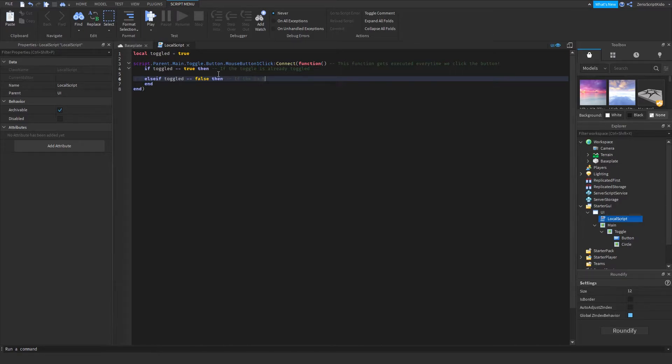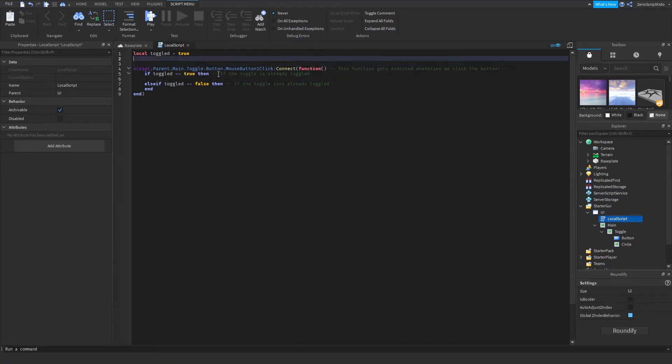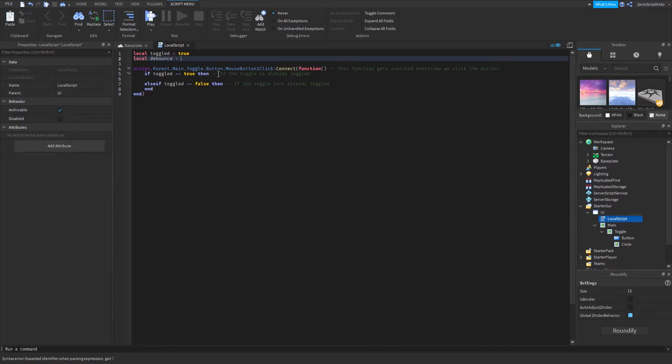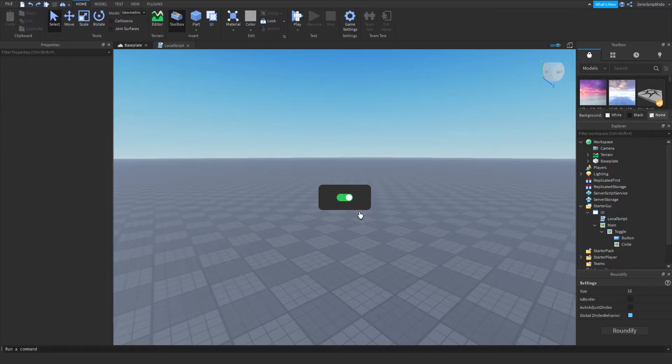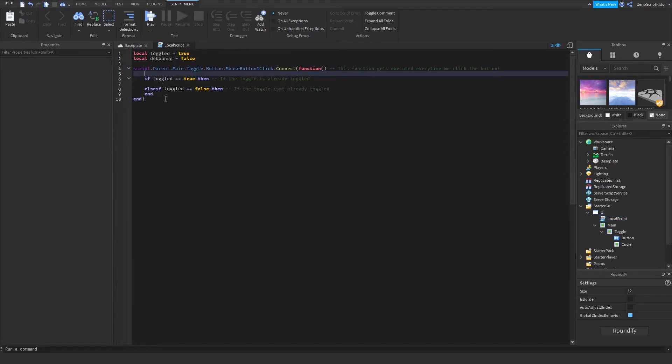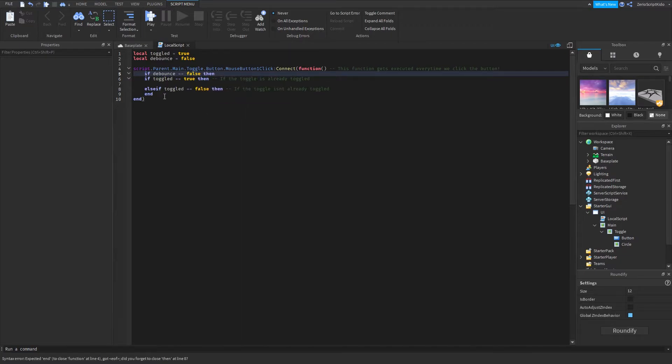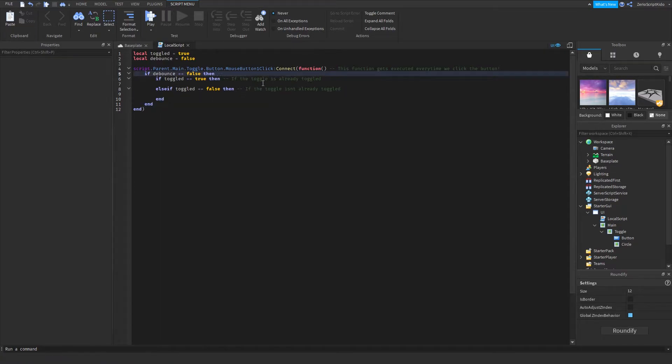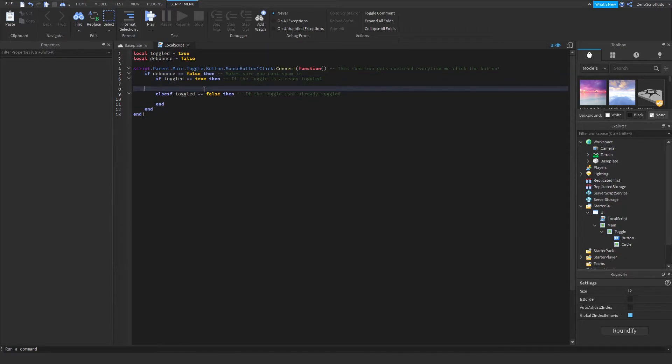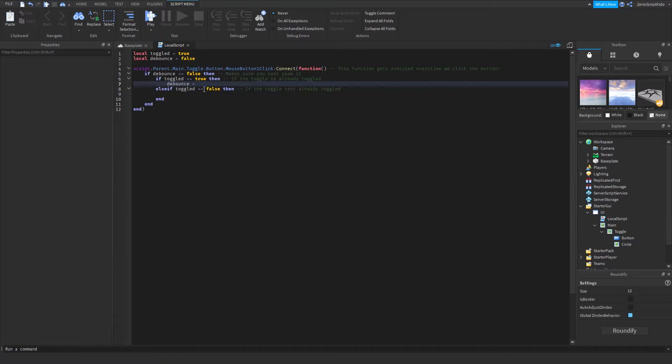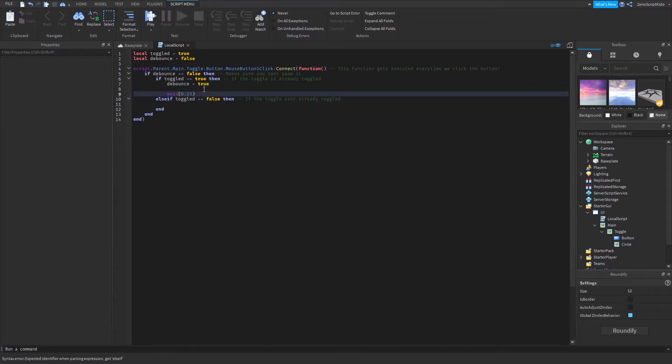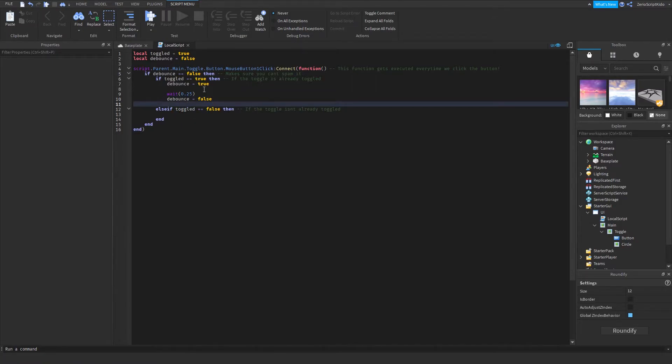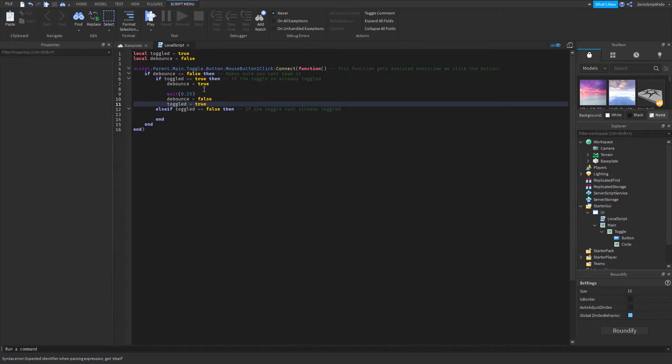If the toggle isn't already toggled, you want to probably have a debounce like a local debounce equals false. This is just going to make sure so you can't spam this and then break it. So you want to put if debounce is false then, and then make sure you can't spam it. So we're going to have debounce equals true, wait 0.25, debounce equals false, toggle equals false.